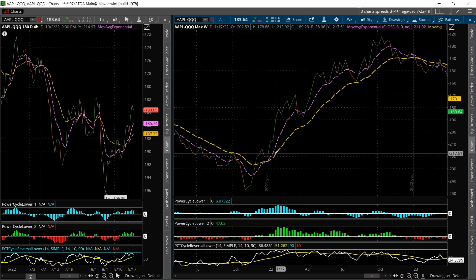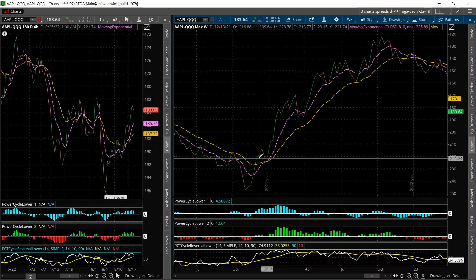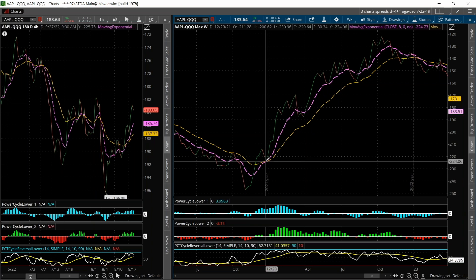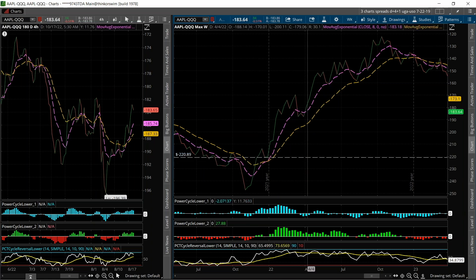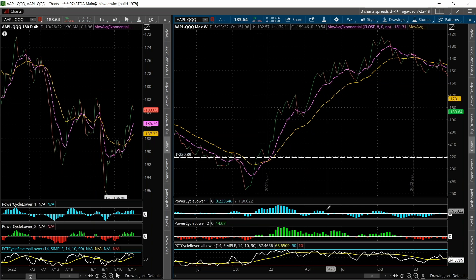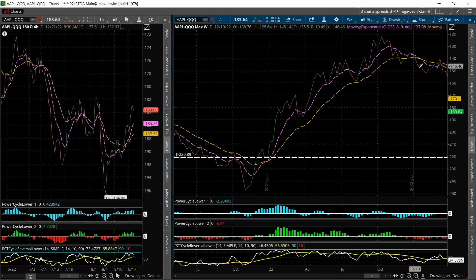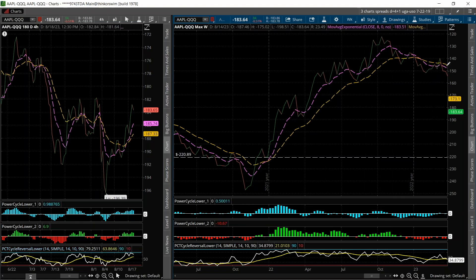Let's say you got in right here where it started to break above the 21-period, using the momentum indicators on the weekly. Let's say you got in at around 220 under, and let's say you got out right here when it was starting to break down.